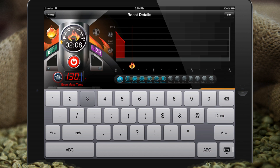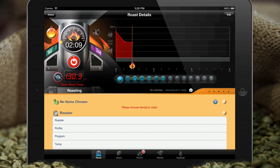Here we have the typical drop that occurs at the beginning of a roast that starts to build up heat in the beans — it'll cycle back upwards. Now that our curve is set up, let's go ahead and put our roasted items in.